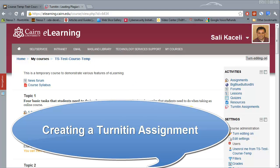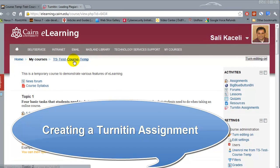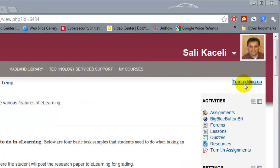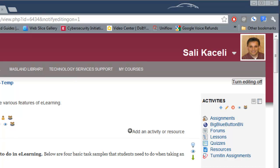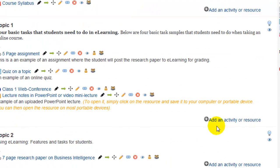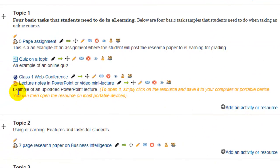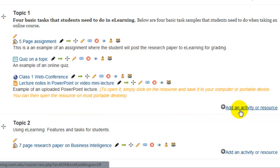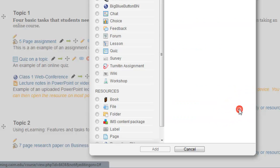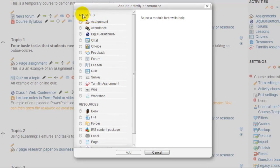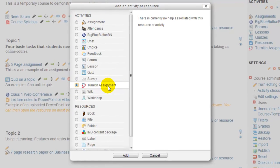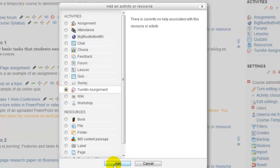To create a Turnitin assignment, we go to the course — in this case I have a temporary course — and then click on Turn Editing On. After we turn editing on, we scroll to the section where we want to post the assignment. Click on Add an Activity or Resource, and then under Activities choose Turnitin Assignments, then click Add.